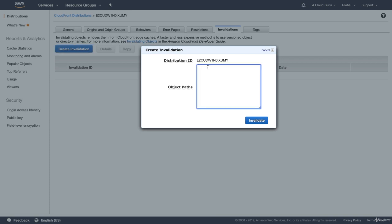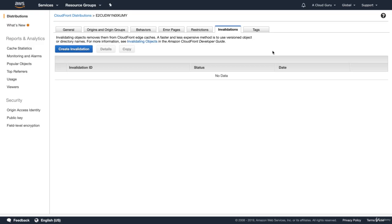So if you did something like forward slash star, that would invalidate basically everything. So you can invalidate a distribution. And when you're invalidating it, it just means that it's no longer going to be on the edge locations. So if you get a scenario question in your exam where you push out some data and then you figure out something's wrong and you do an update, but it's not showing up correctly, the way to deal with that is to create an invalidation.